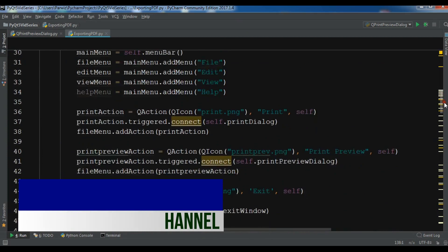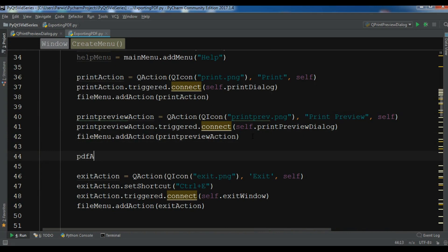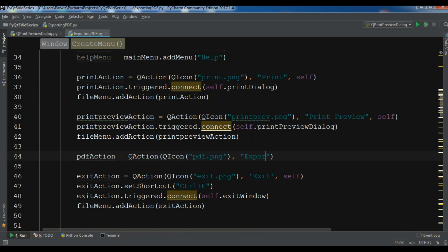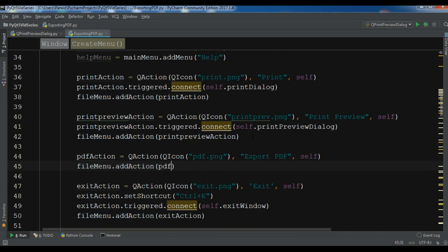In the print preview section, let me create a PDF action. I'm going to call it QAction, with a QIcon — I have an icon called 'pdf.png' — and label it 'Export PDF', passing self. After this, I'll add it to the file menu with file_menu.addAction, passing my PDF action.